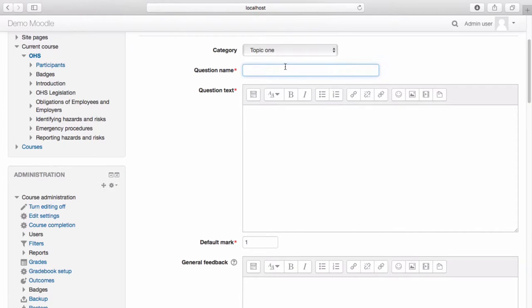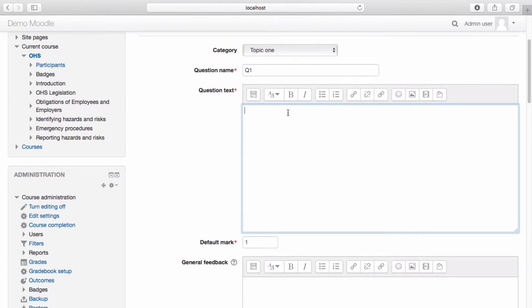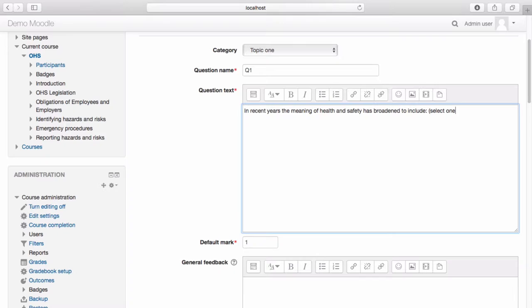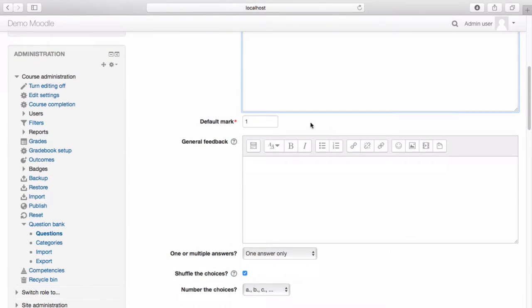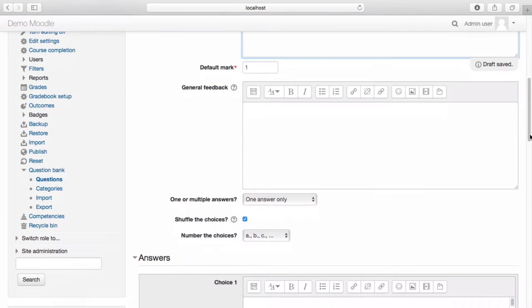Name your question and add your question text. Select the number of marks you would like to associate with a correct response. If you would like to provide general feedback after the student has completed the question, enter it into the General Feedback section.